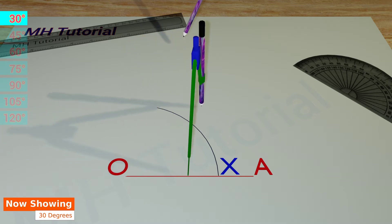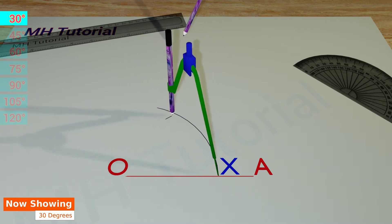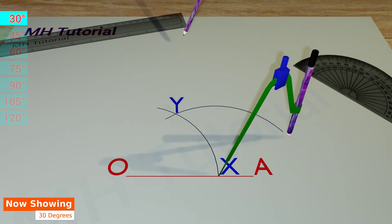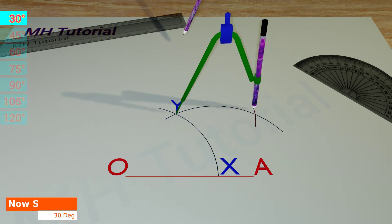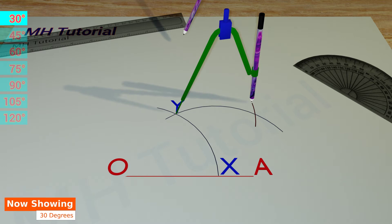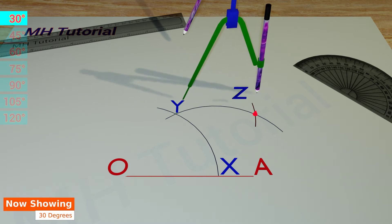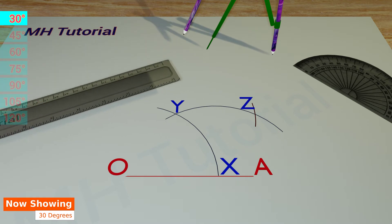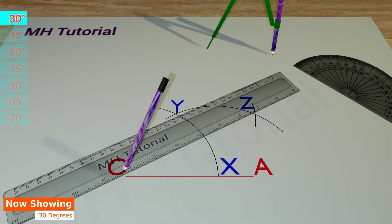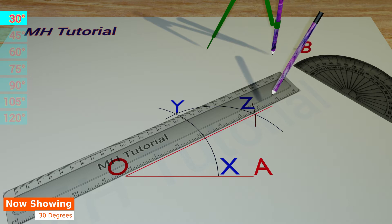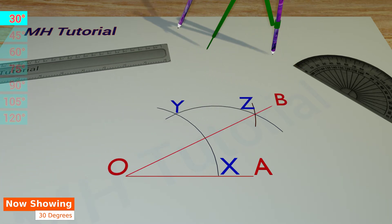Then, another circle arc of the same radius is drawn with the tip placed at point X. Make it slightly larger. It intersects the previous arc at point Y. After that, put the tip of the compass at point Y and draw an arc of same radius to get an intersection against the second arc. This point of intersection is point Z. Now, align the ruler about the point O and the point Z, and draw a line segment between them. This line segment is named OB. Thus, the angle AOB is a 30 degrees angle.